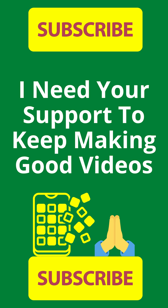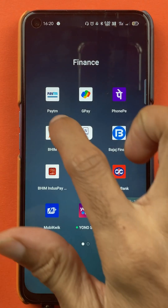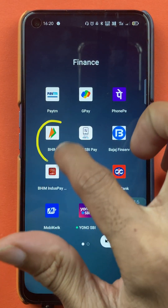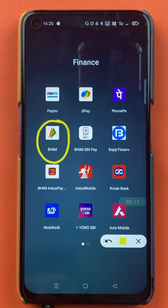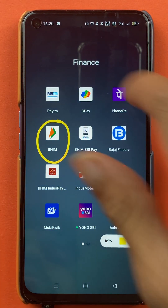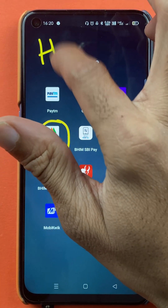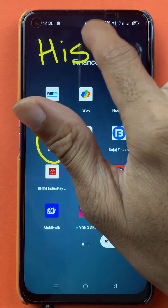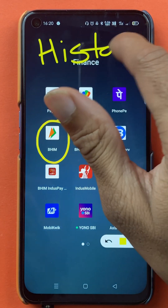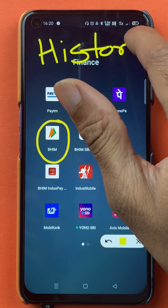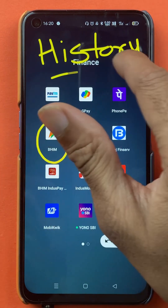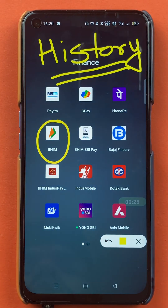Hello friends, my name is Prateek and welcome back to the channel. In today's video, we are going to see that if you are using the BHIM application and you want to check your payment history or your transaction history, I'm going to explain the steps involved in that.